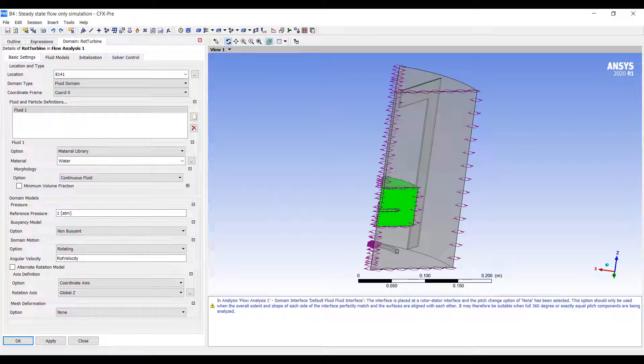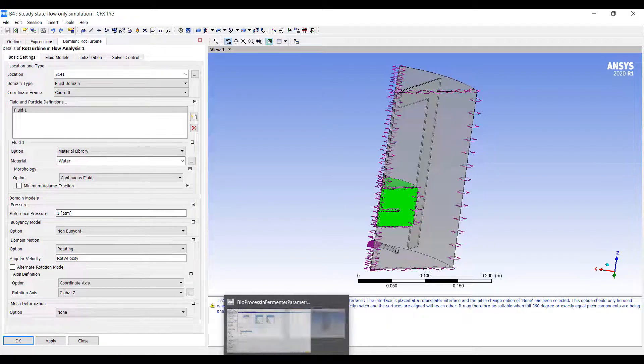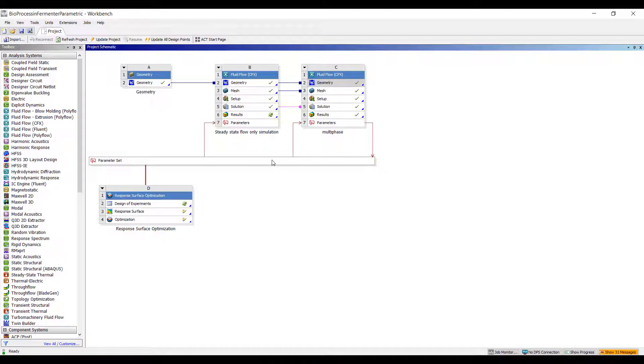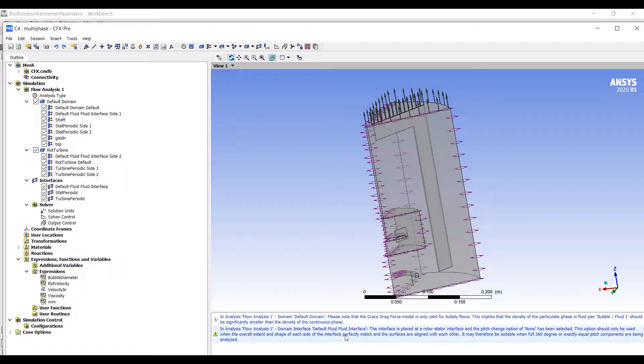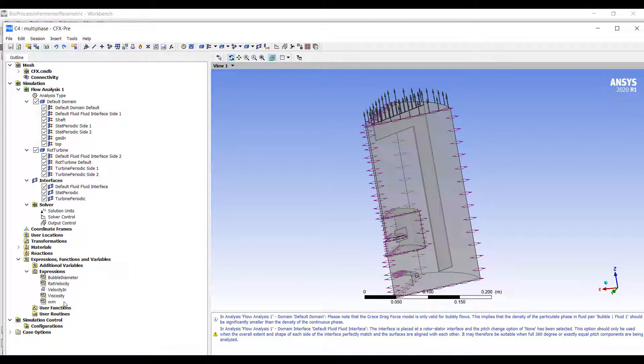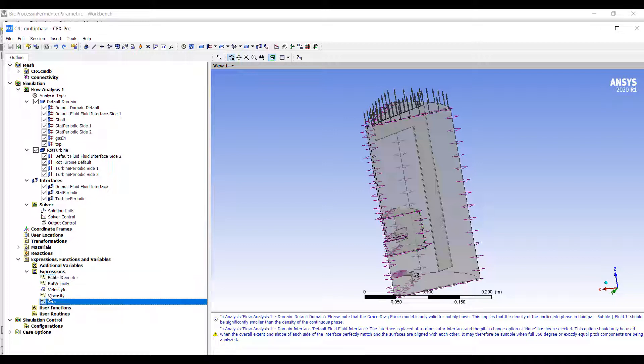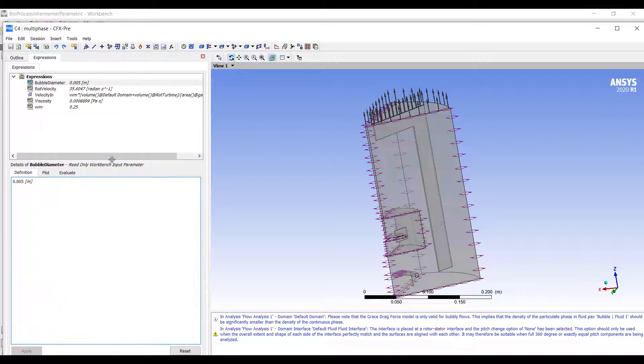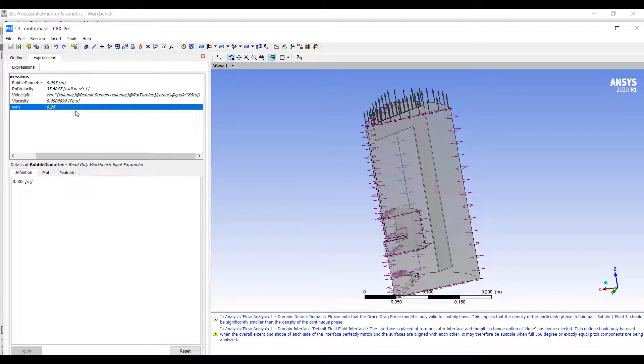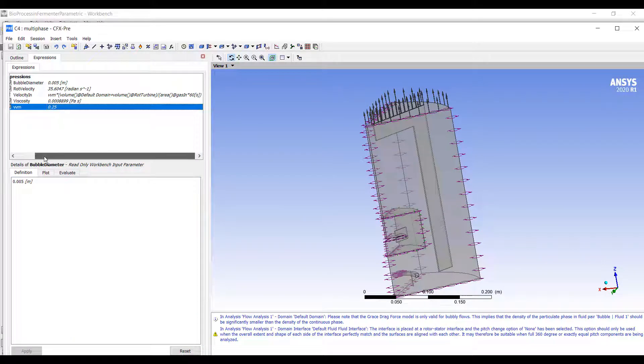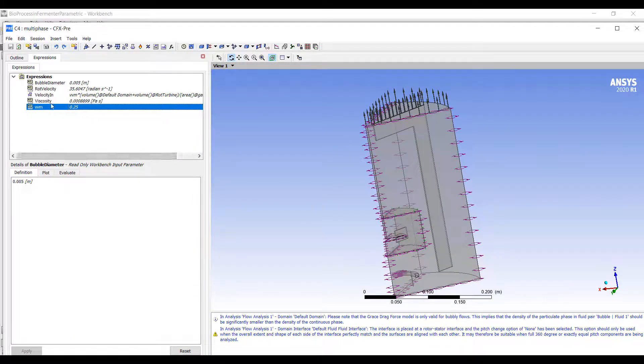The reason I did this was because I also specified the same set of parameters in the multi-phase analysis. In my multi-phase analysis we have the same parameters for rotational velocity and viscosity, but I've also added a bubble diameter and a volume per minute parameter. You can see I have all of these parameters.